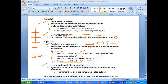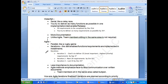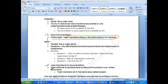Waterfall has more documentation; agile has less documentation. In agile, team members sitting in the same area is required, because agile promotes face-to-face communication over written documents. These are some of the key differences between waterfall and agile.